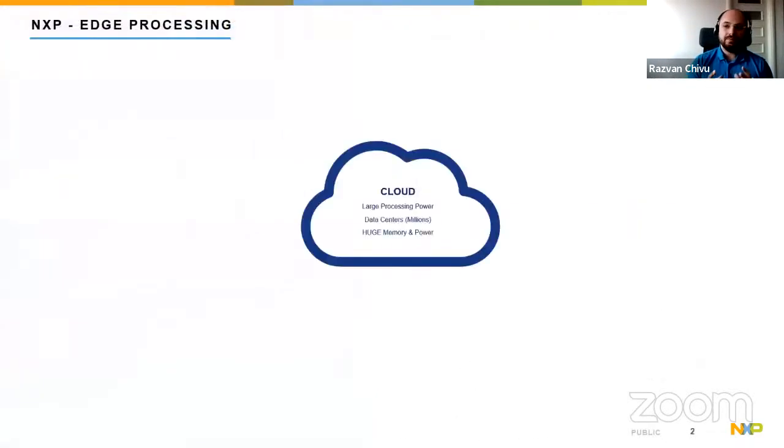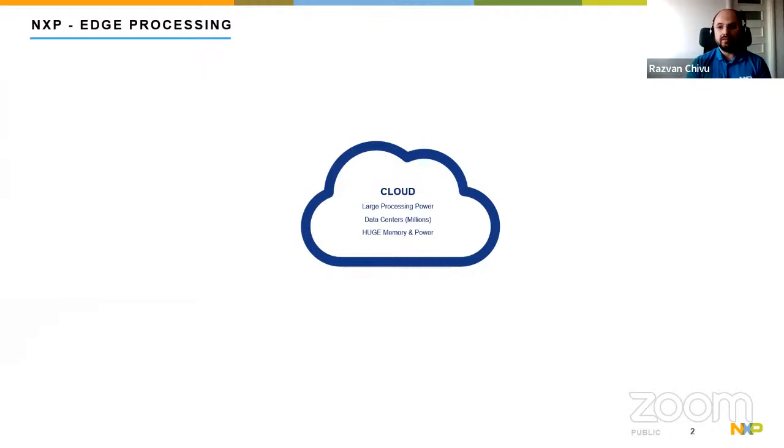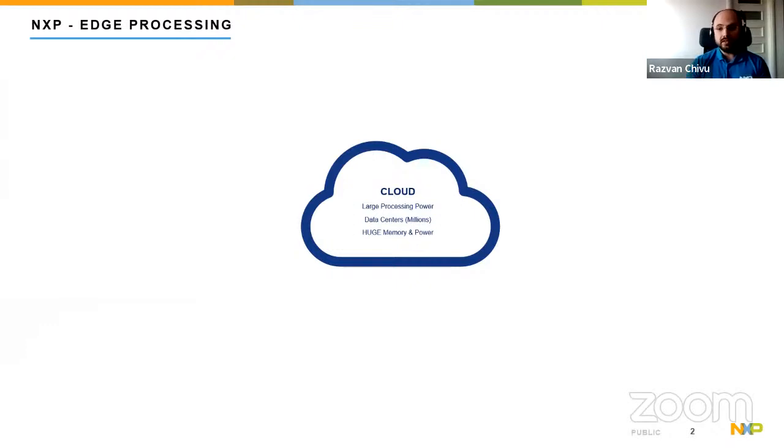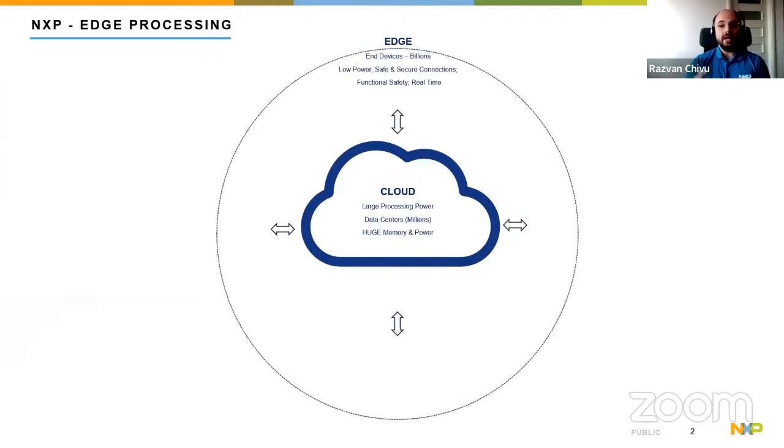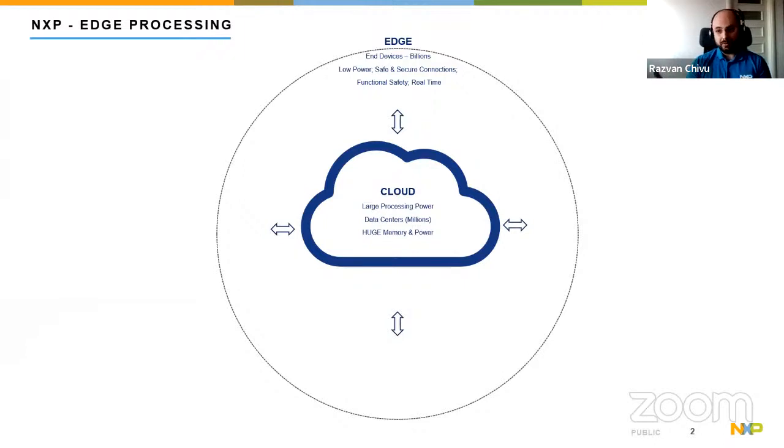As for some numbers, we have employees in over 30 countries. We have around 11K engineers, and we are going towards 10K patent families. But let's switch from the pure data and move forward to see what we actually do. If you take a look at today's tech tree, we have in the middle the cloud. This is something that everybody uses. We have the large processing power, data centers in the millions, huge memory and power consumption.